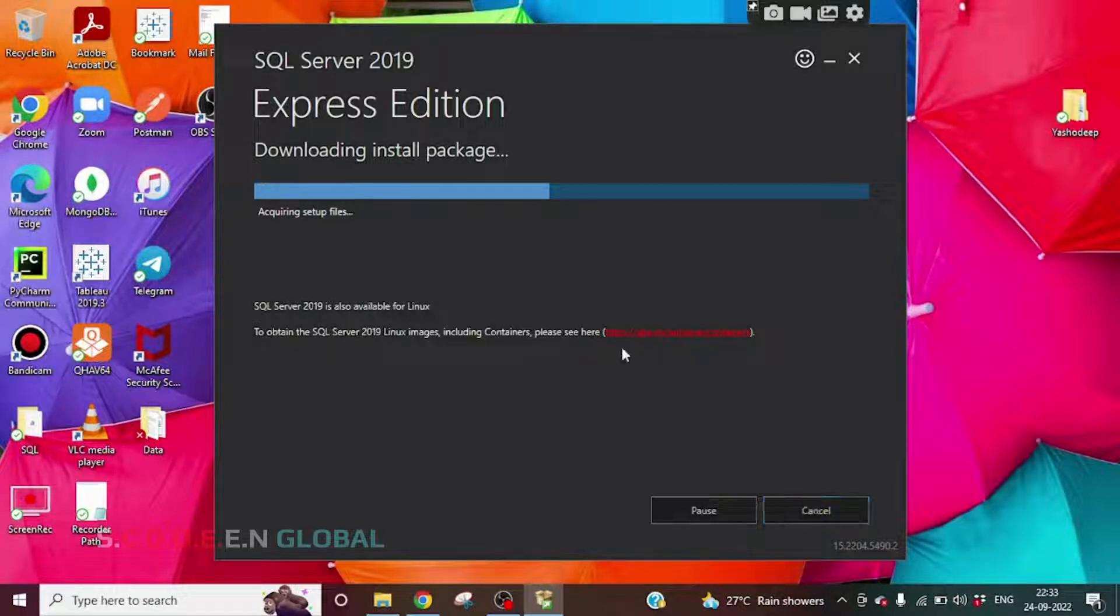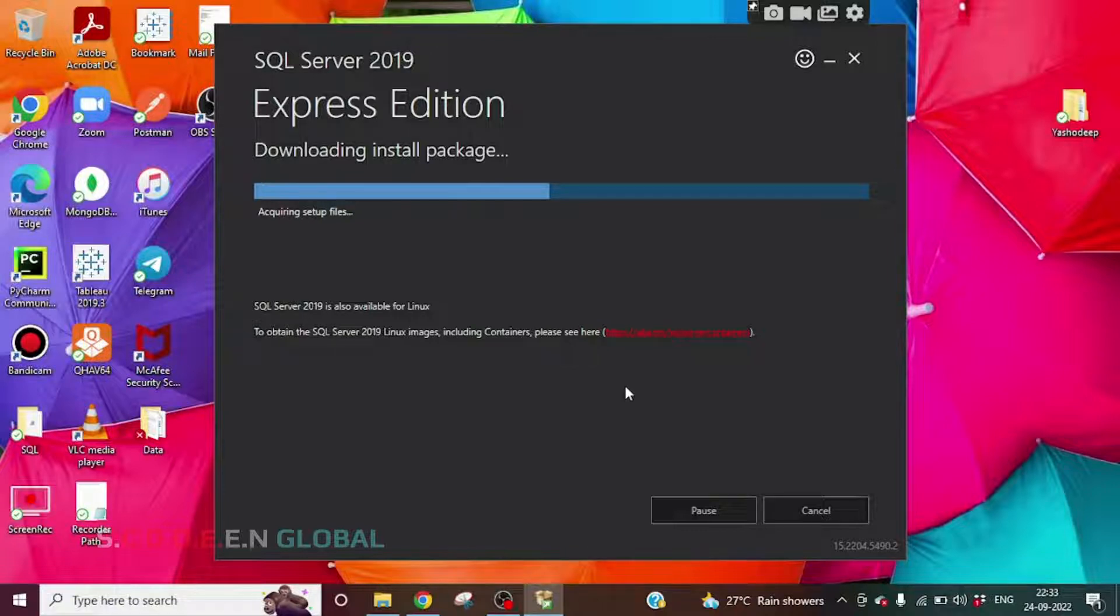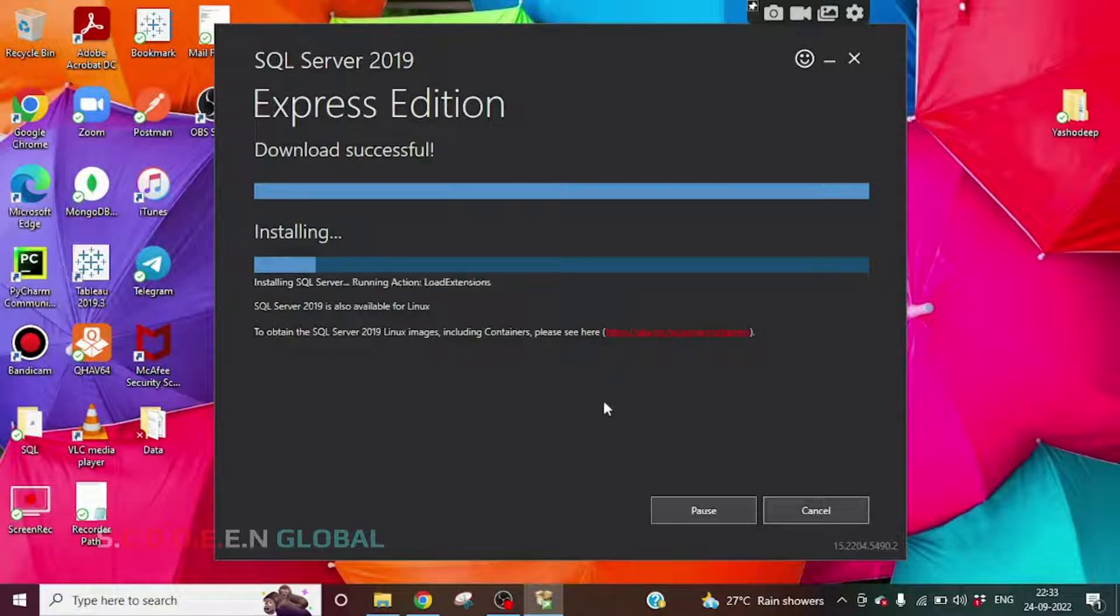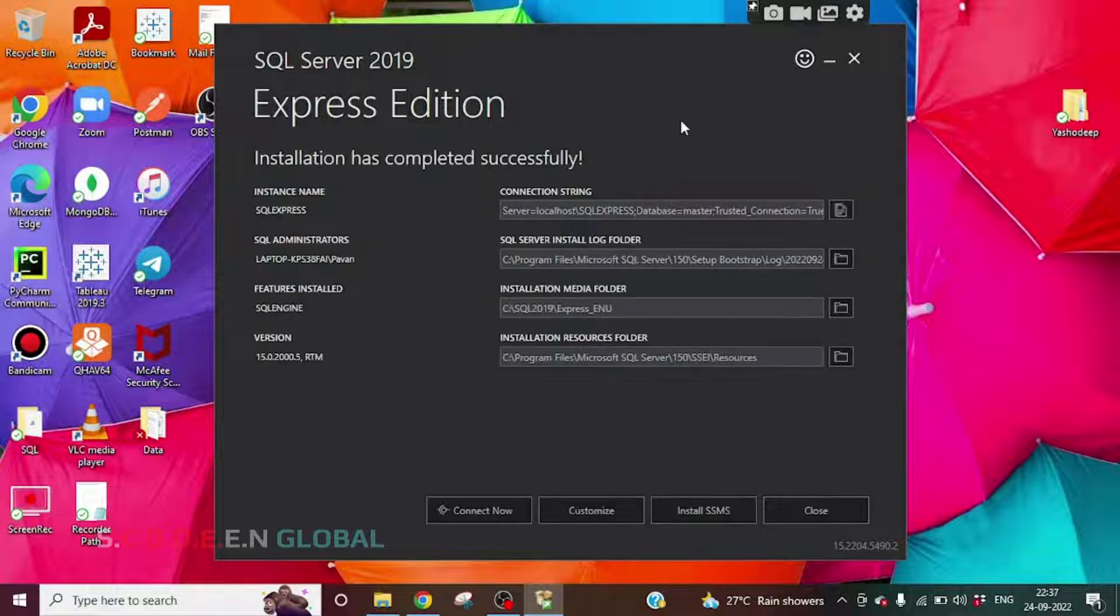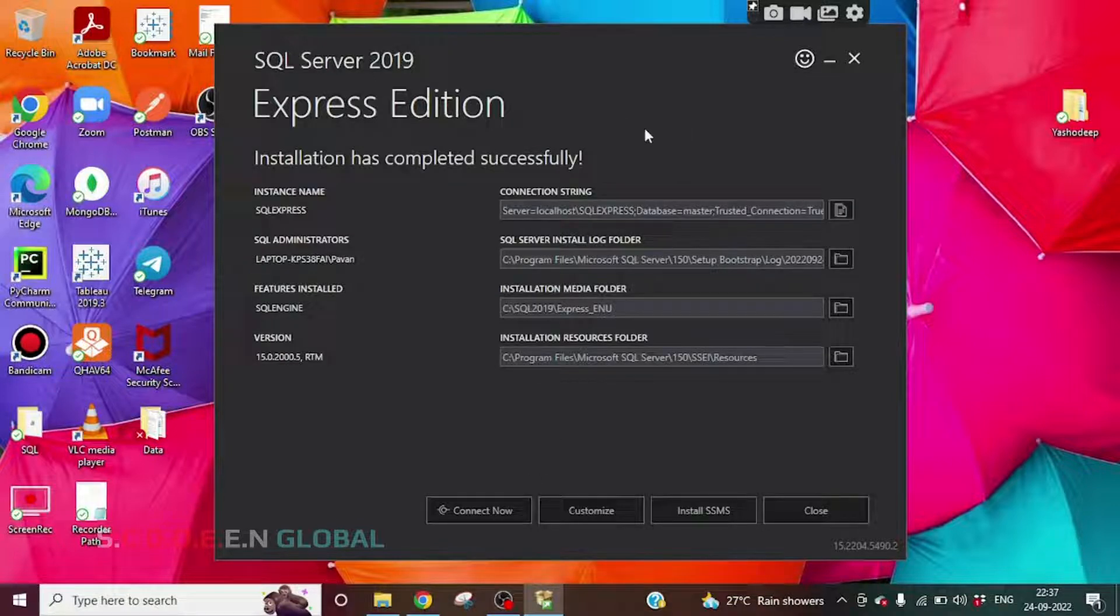So this package is getting installed. I will be back once this installation is complete. So this installation is completed.